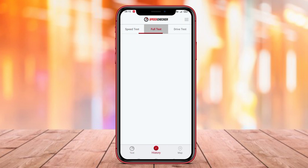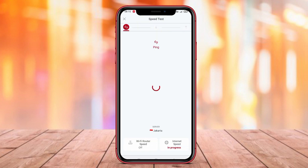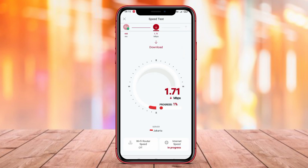Thank you for watching our video on the best internet speed test applications for Android. Don't forget to like, share, and subscribe for more tech-related content. Stay tuned for our next video. Thank you.